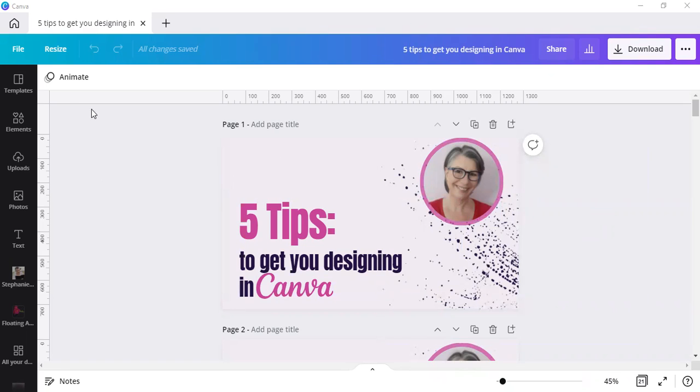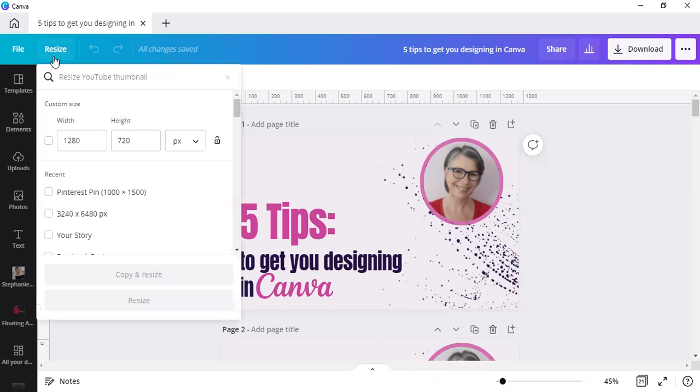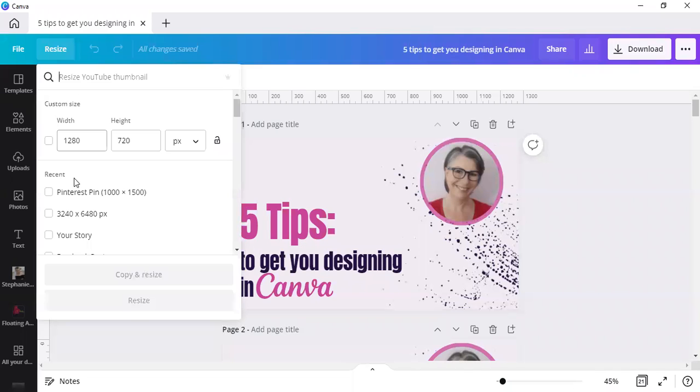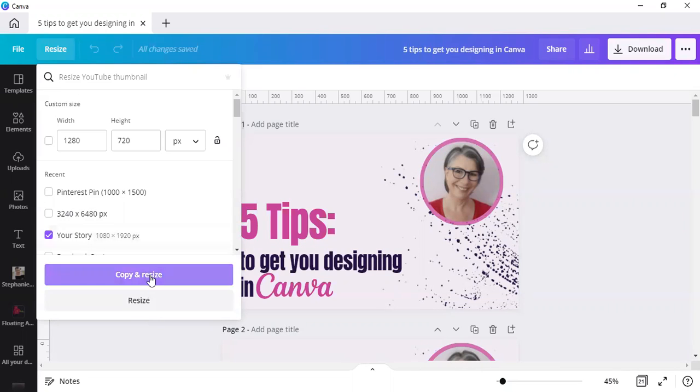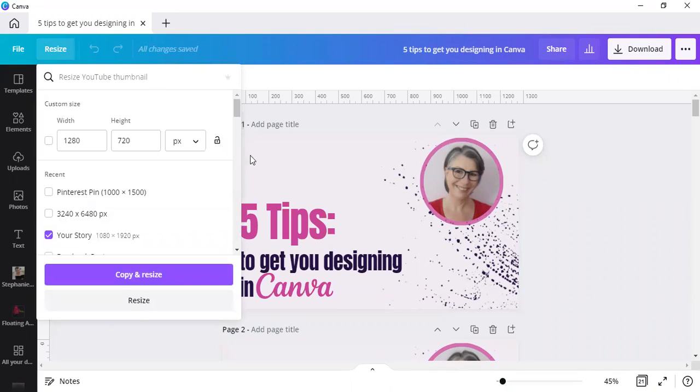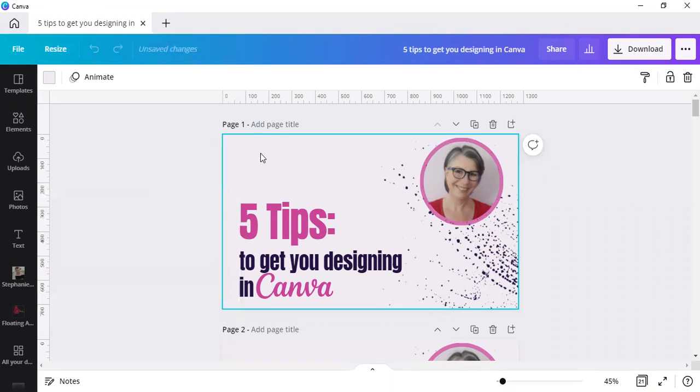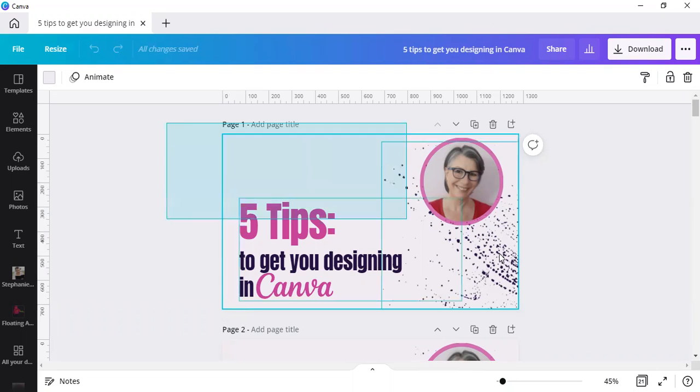If you have Canva Pro, you can simply click on resize and decide what you want to resize it to, like a story. Then you can copy and resize, and it will open up a new design for you. But we're not going to do that—we're assuming you do not have a Canva Pro account.